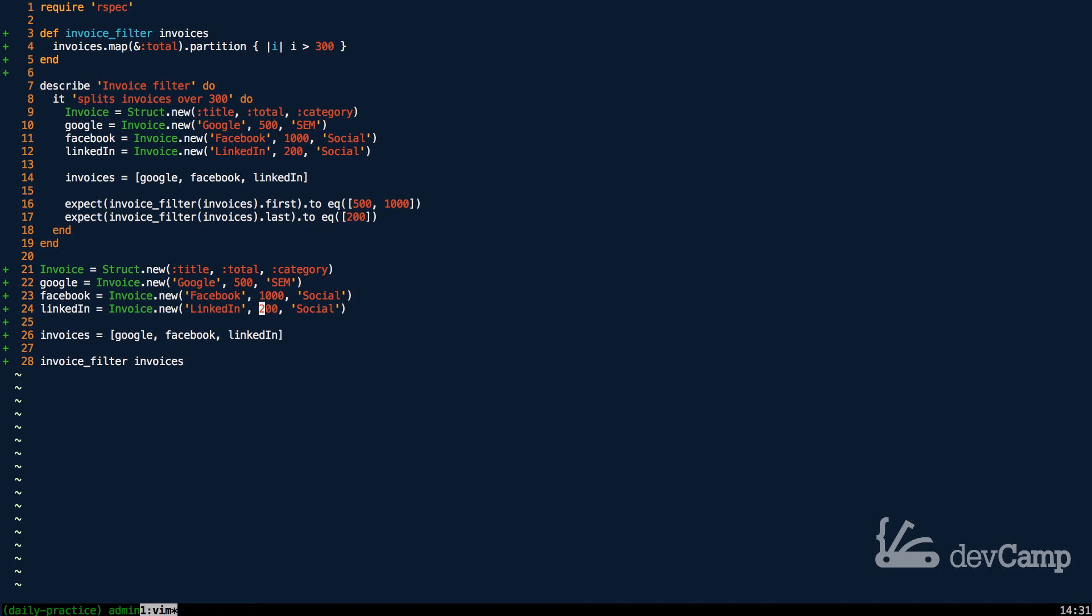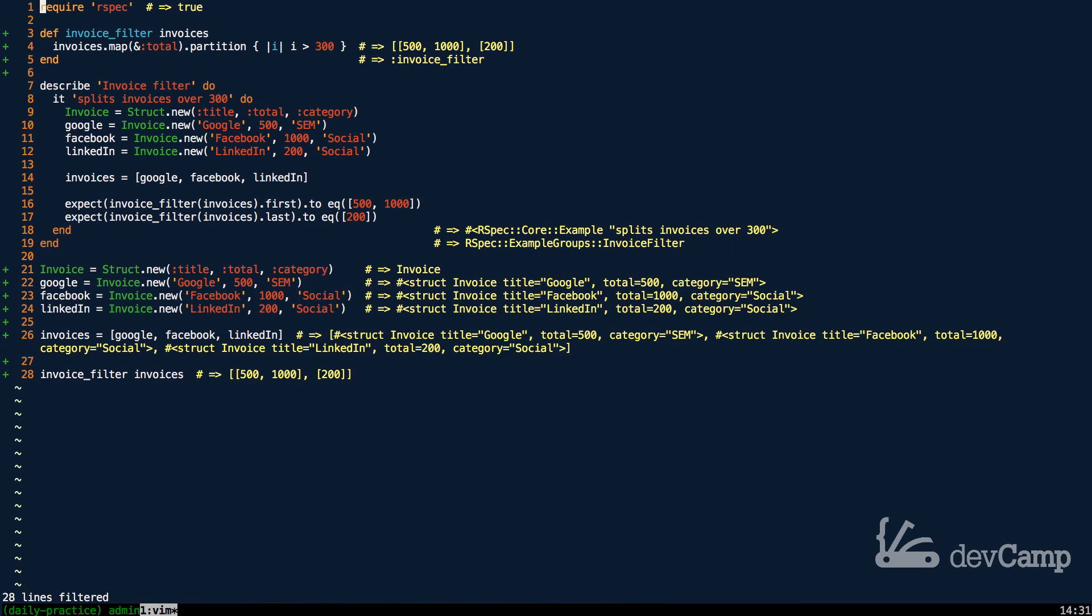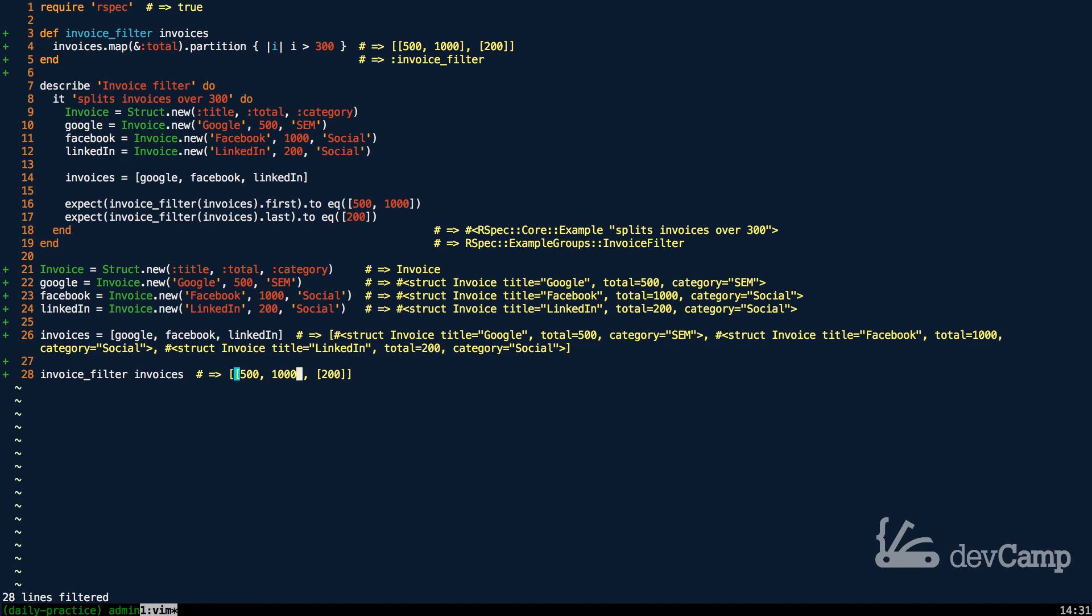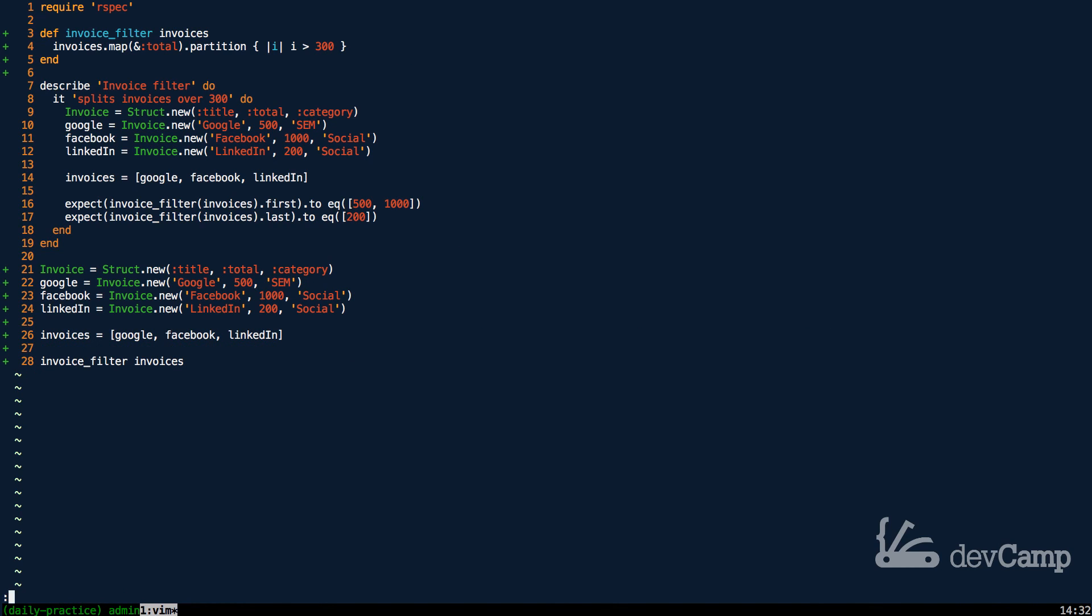Then it's going to come to Facebook which is at a thousand - that is also greater than 300 so it's going to put it in the left array. Then it's going to come to LinkedIn that is under 300 so it's going to put it in the right array. Now if I save this file and run the code at the very bottom, you can see that this works perfectly.